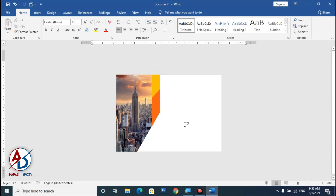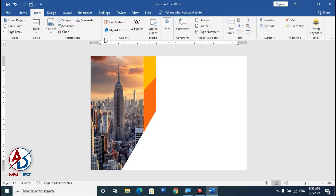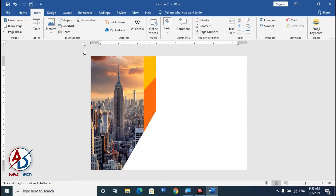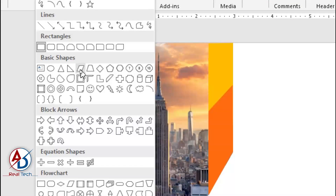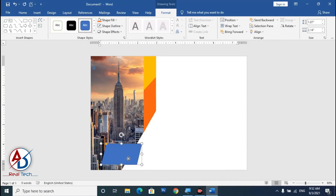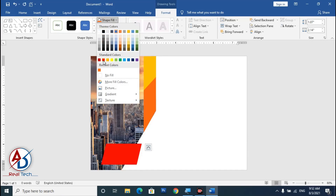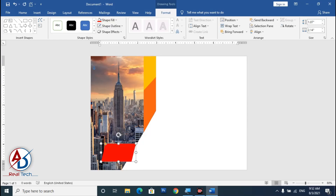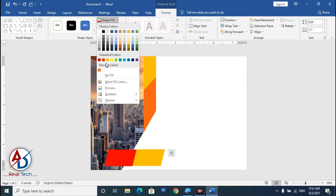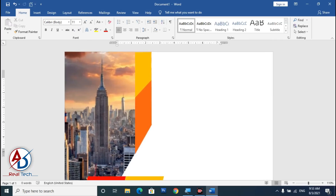Now draw a rectangle shape. Choose it, draw the shape, set no outline, and pick a color. Press Ctrl+D to duplicate it and drag it into position. Choose orange color for the duplicate.